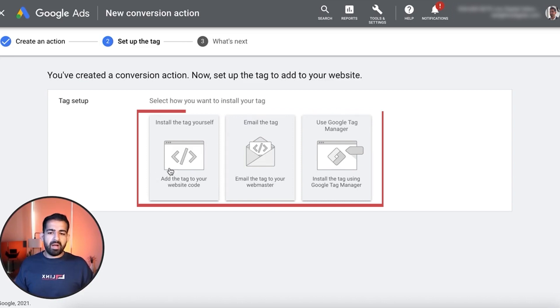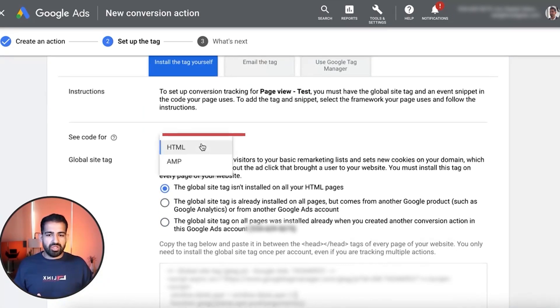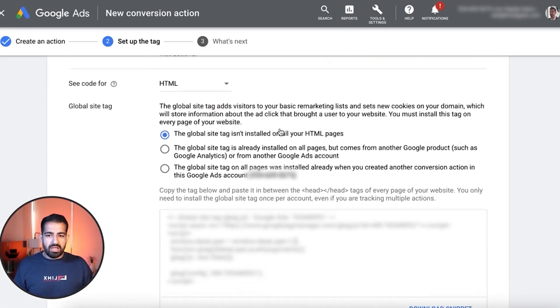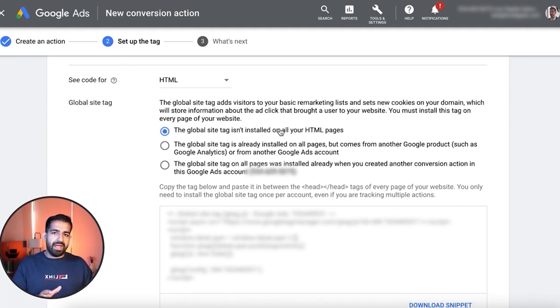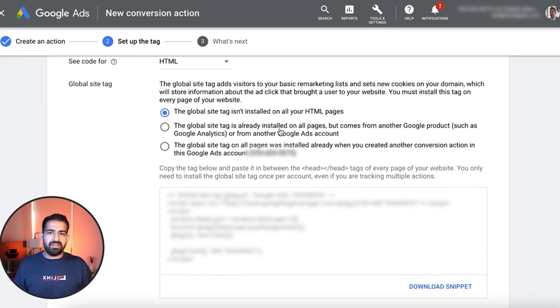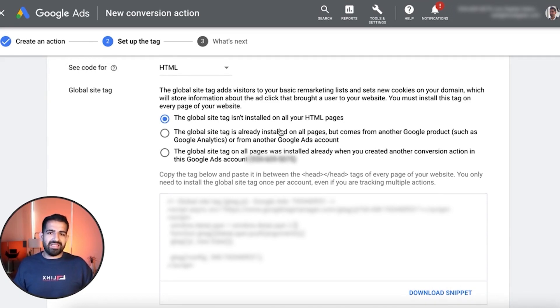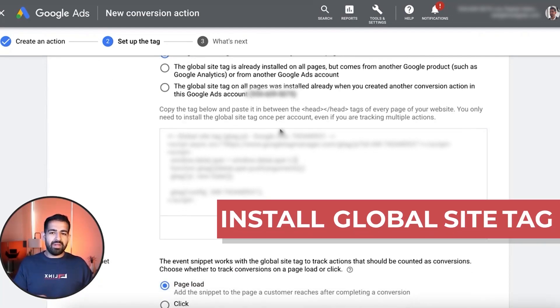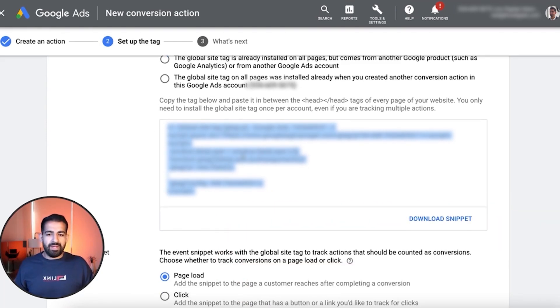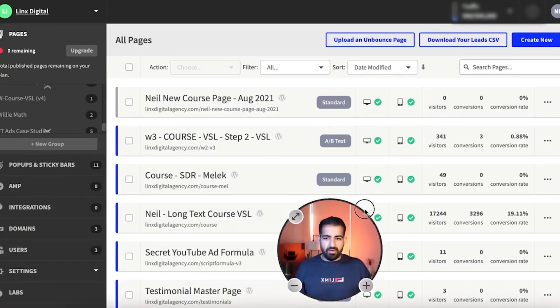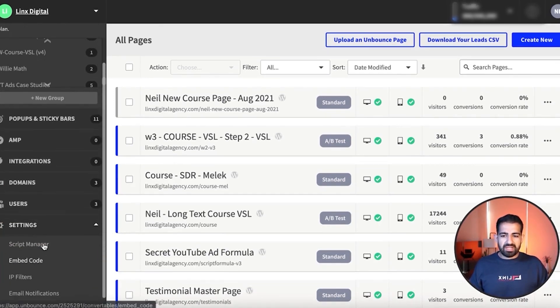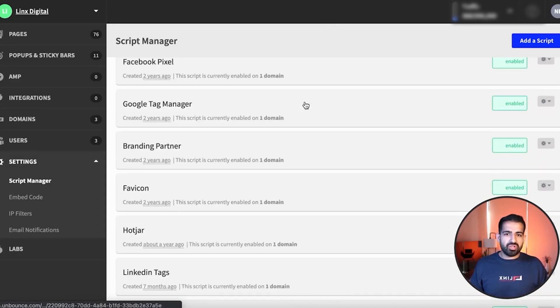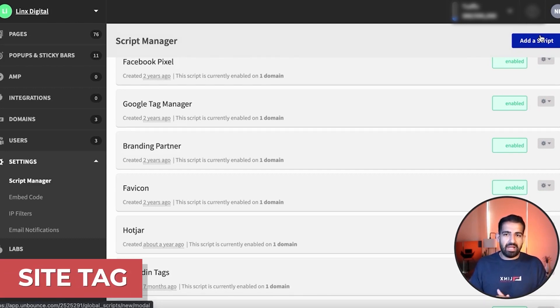And on Unbounce you're going to want to install the tag yourself and we can just do a basic HTML page. Now this is where things start to differ and I will show you both ways of setting this up inside Unbounce. The second way is going to be a little bit better than the first way. So because your global site tag is not installed on Unbounce, what we're going to want to do is install that first and this is going to be across our entire domain. So basically you're going to want to copy this entire global site tag, come into Unbounce, and go into your settings.